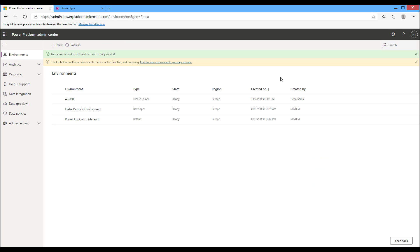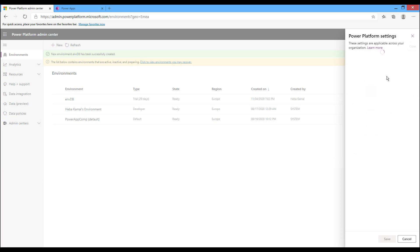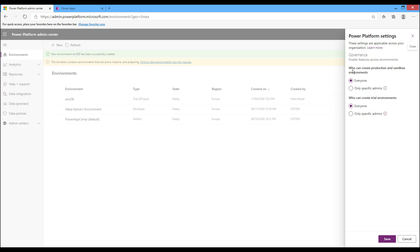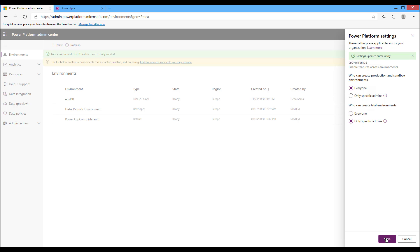You can control the environment creation process from the gear icon — select Power Platform Settings. You can control who can create production and sandbox environments, setting it for everyone or only specific admins. You can also control who can create trial environments — it can be everyone or restricted to admins only. If you want to prevent users from creating trial environments, choose Only Specific Admins, then save. The setting is saved successfully.